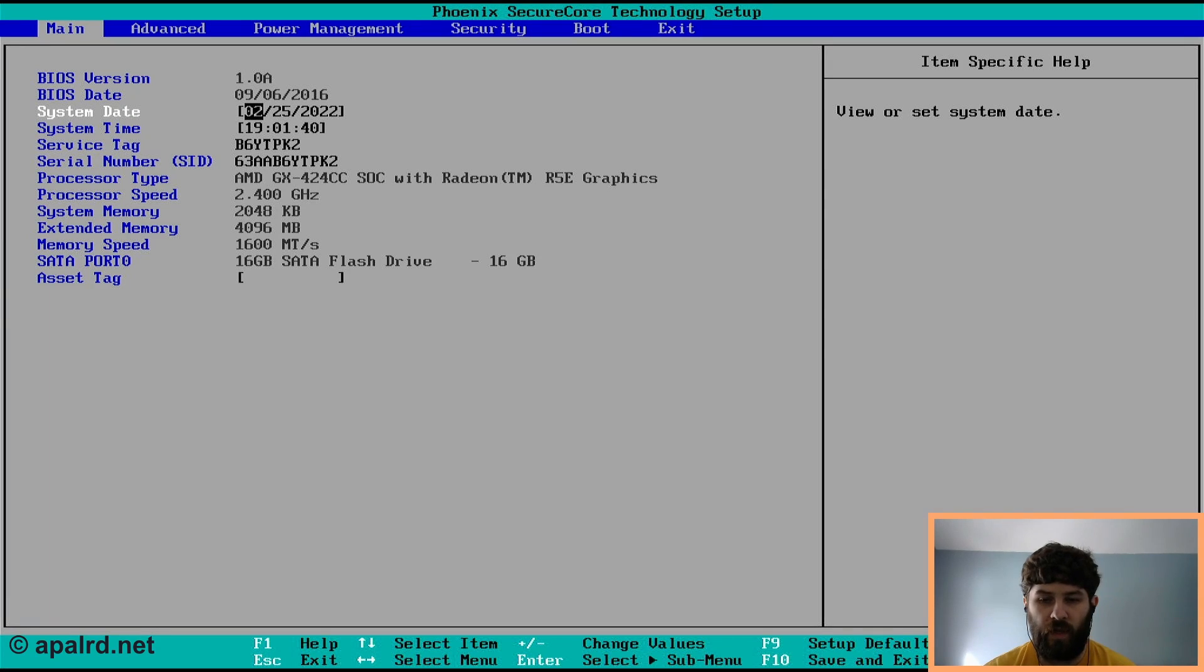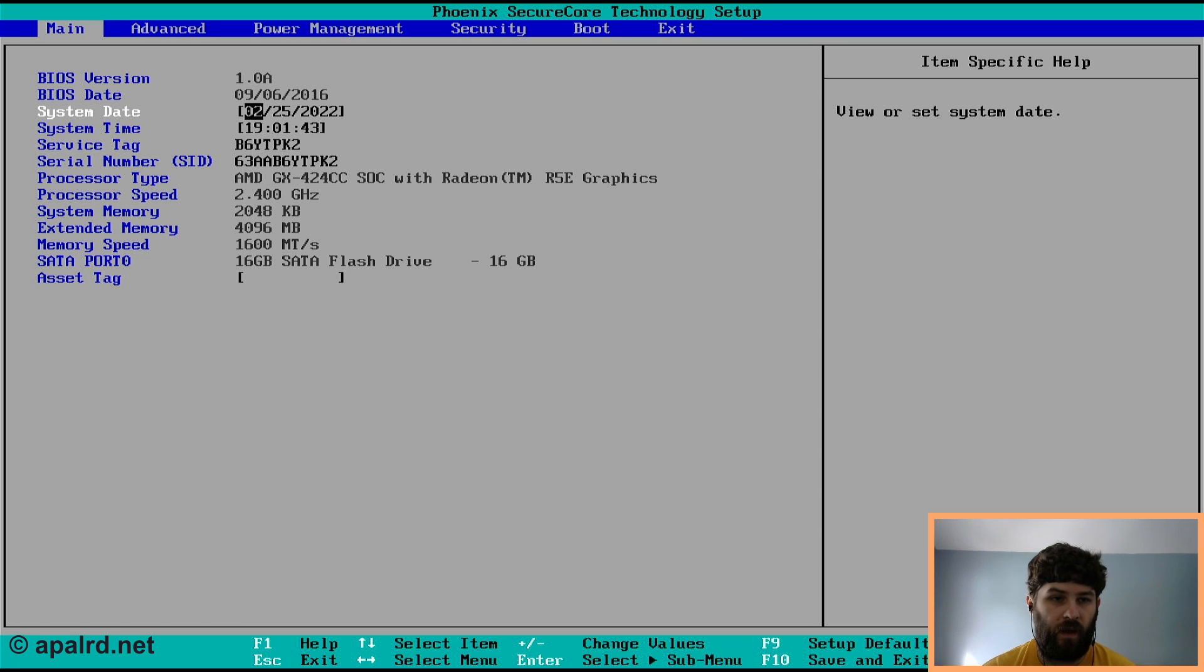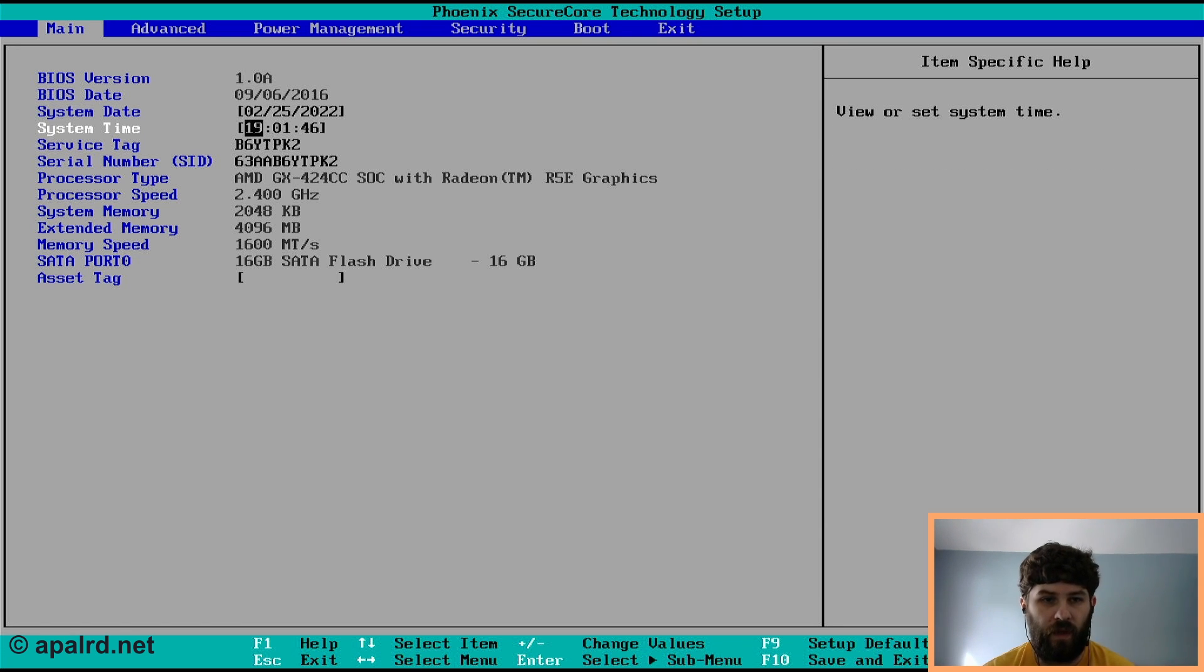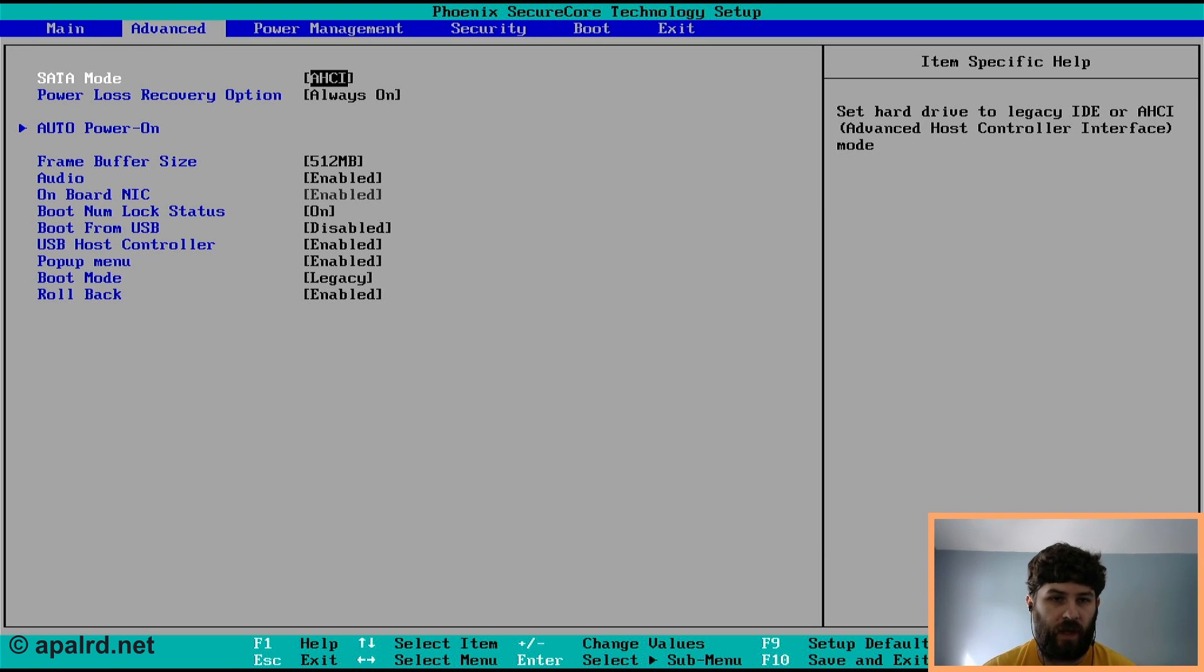So now that we're in the BIOS, we have a couple of settings we need to change. So nothing on this screen, but we can see here we have 4 gigs of RAM and a 16 gig SATA flash drive. So not too bad. That's plenty for Home Assistant.